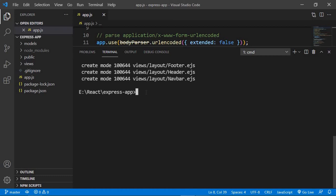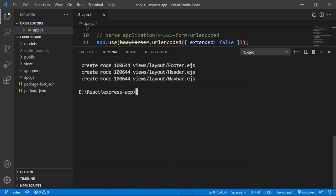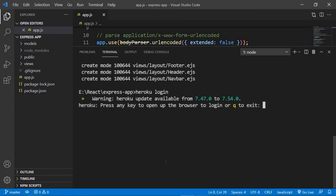Now we're going to log into our Heroku account through the terminal. Before that, you need to install Heroku in your system using `npm install -g heroku` — the `-g` flag stands for global. After it's installed, run `heroku login`. This logs you into your account. If you haven't logged in before, it will ask for your email and password. It's saying press any key to open up the browser to log in, so we'll just hit enter.